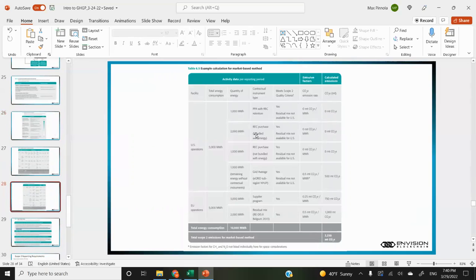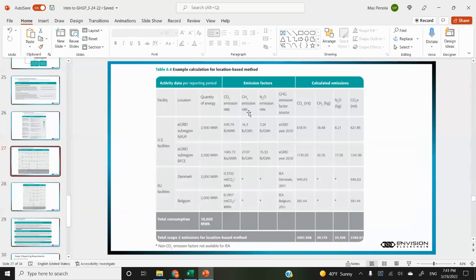For market-based, at the top of the hierarchy we have energy attribute certificates — basically RECs — contractual instruments like power purchase agreements, supplier utility-specific emission rates, then residual mixed factors, and at the bottom, location-based emissions factors. Here's an example of location-based calculations: you have activity data like consumption, your e-grid sub-region, emissions factors specific to that sub-region from an Excel spreadsheet. You calculate each greenhouse gas separately, then calculate the total and normalize to CO2e.